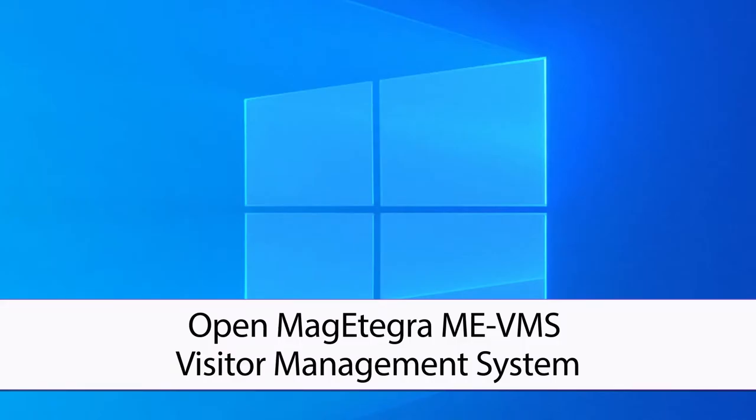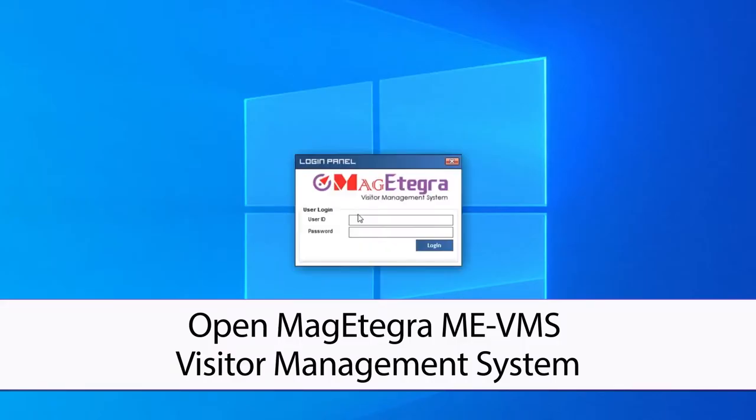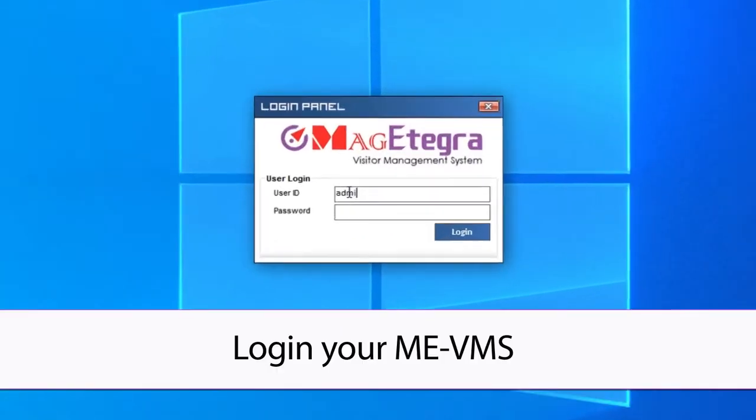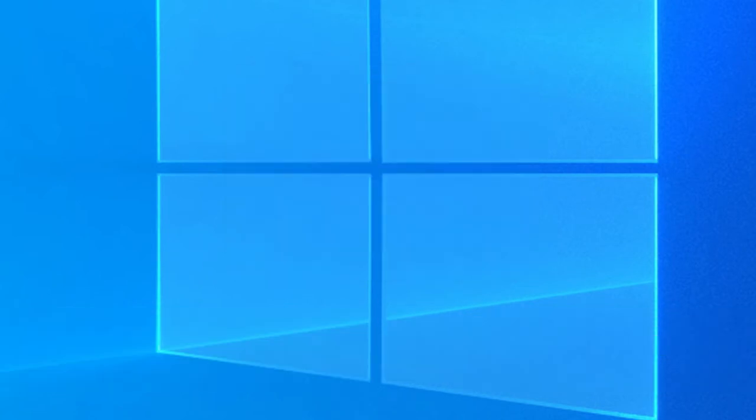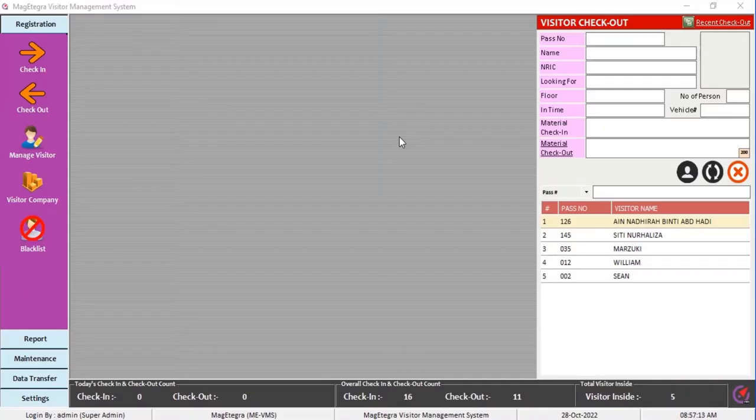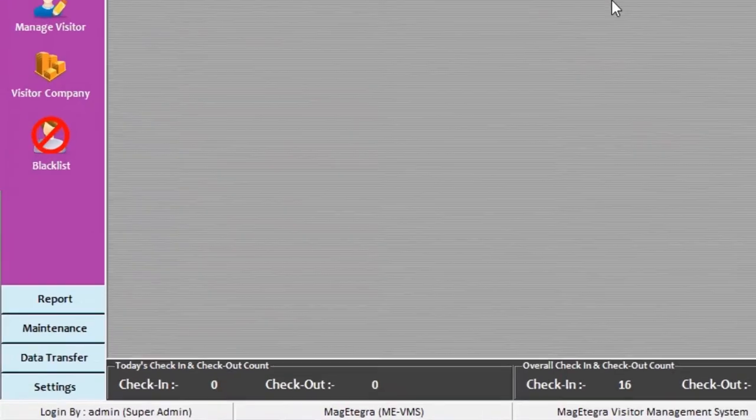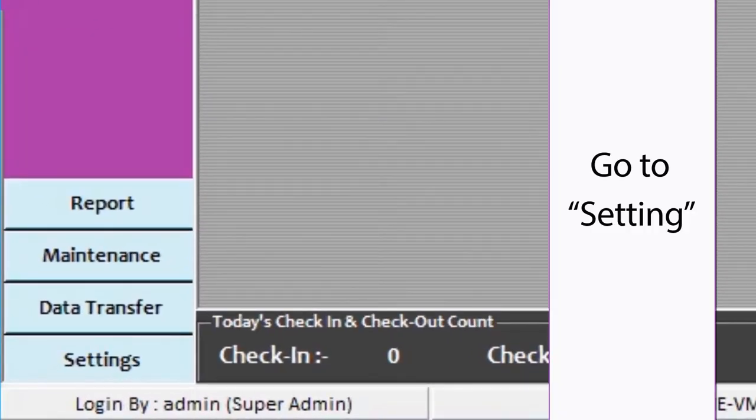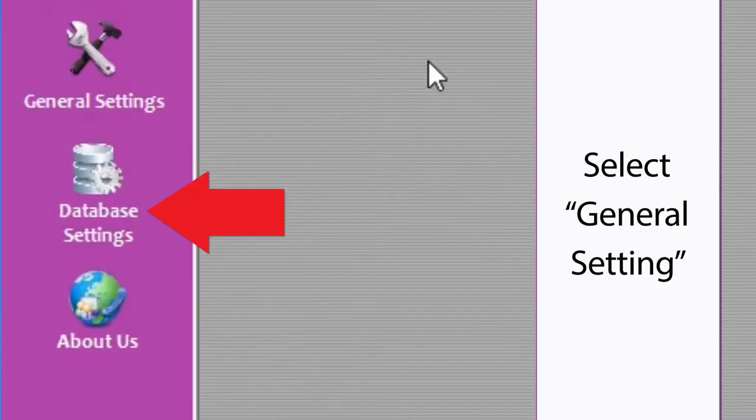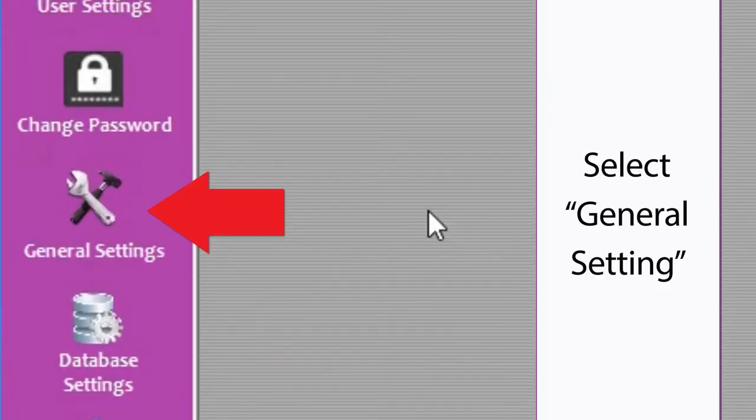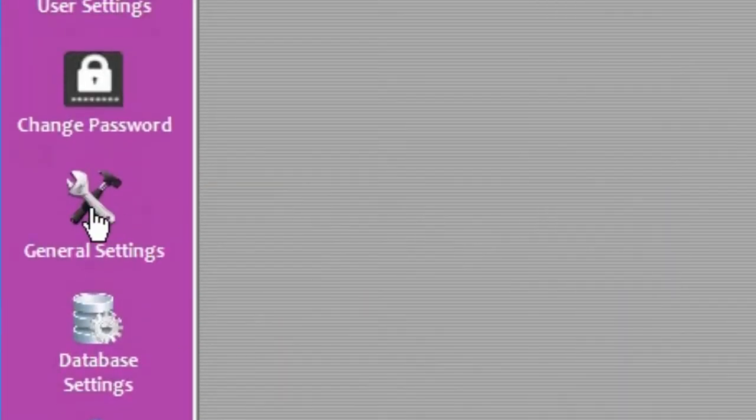Open your MAG-ITEGRA Visitor Management System and log in to your VMS software. Go to Setting and select General Setting.